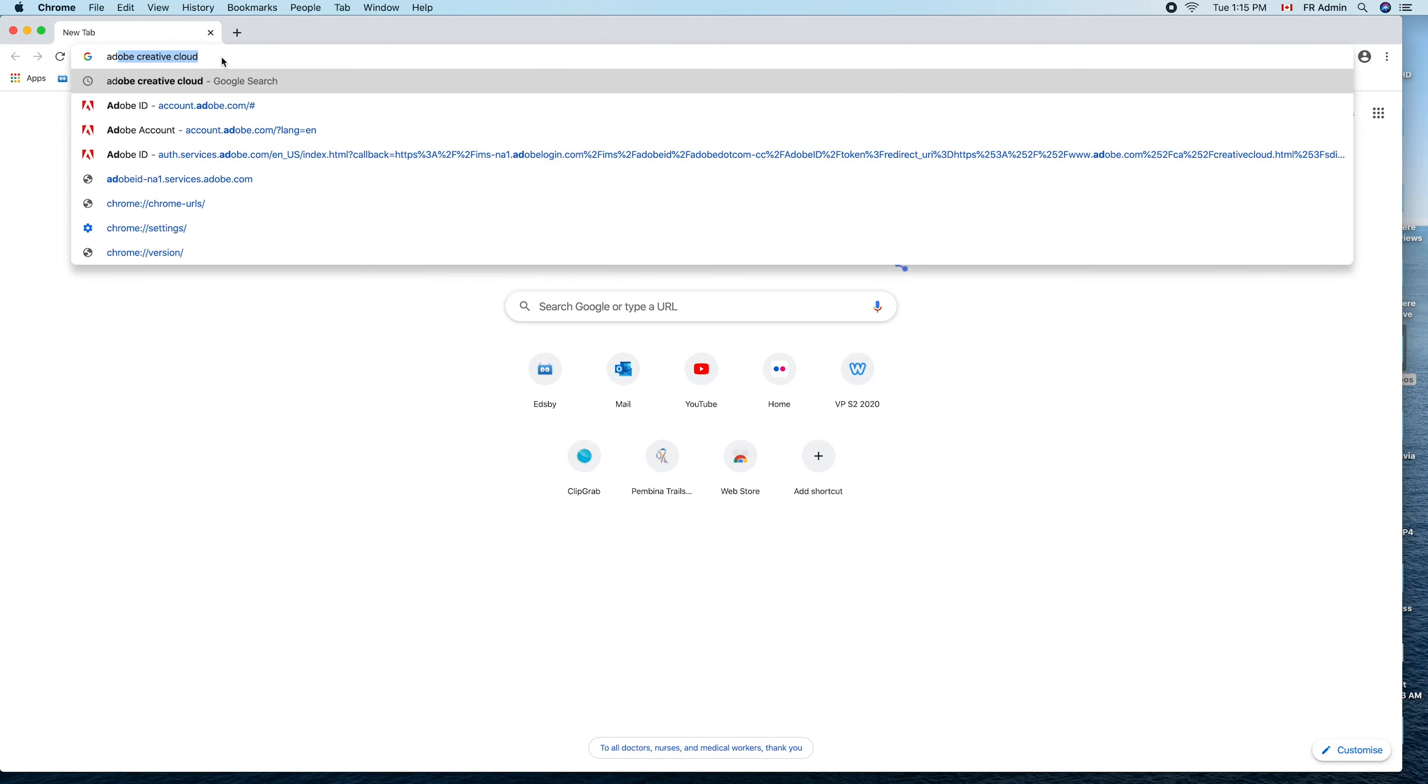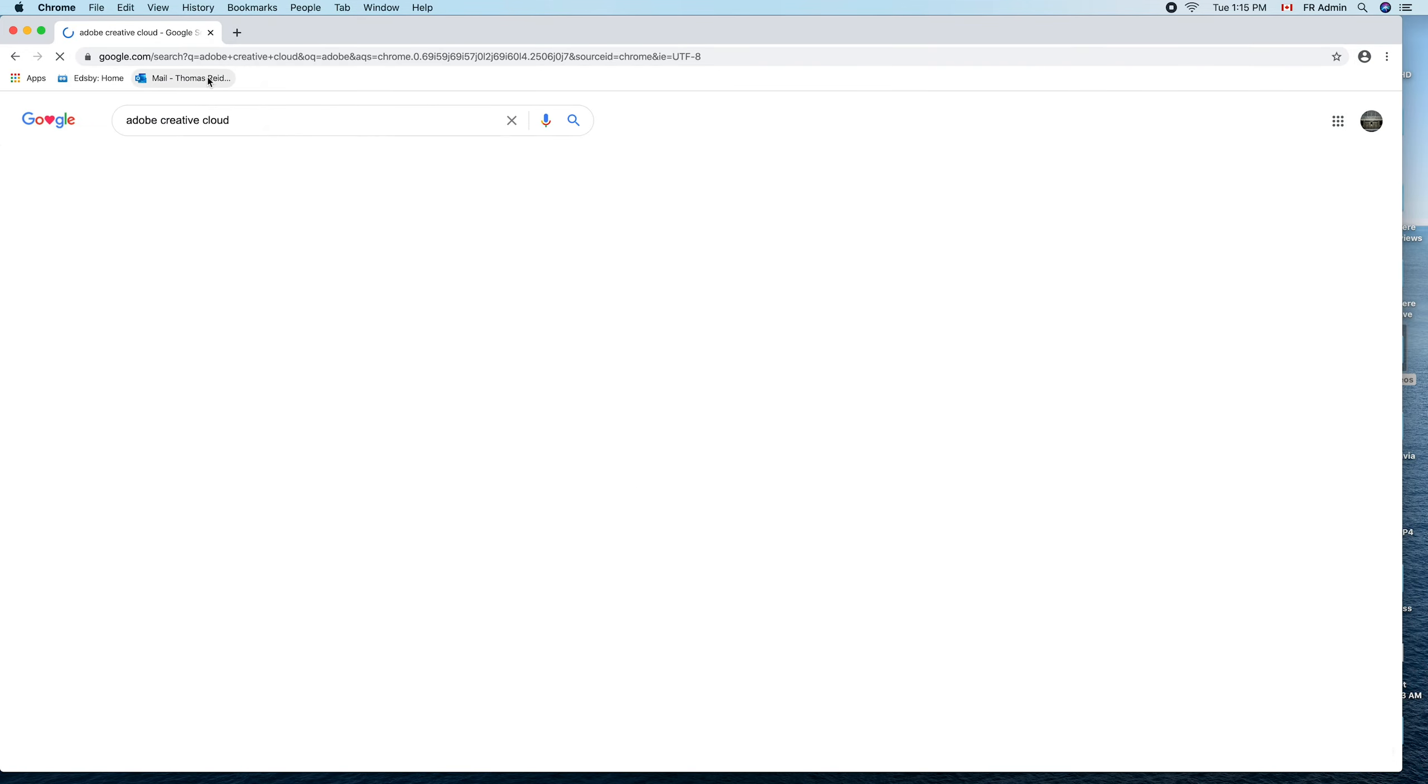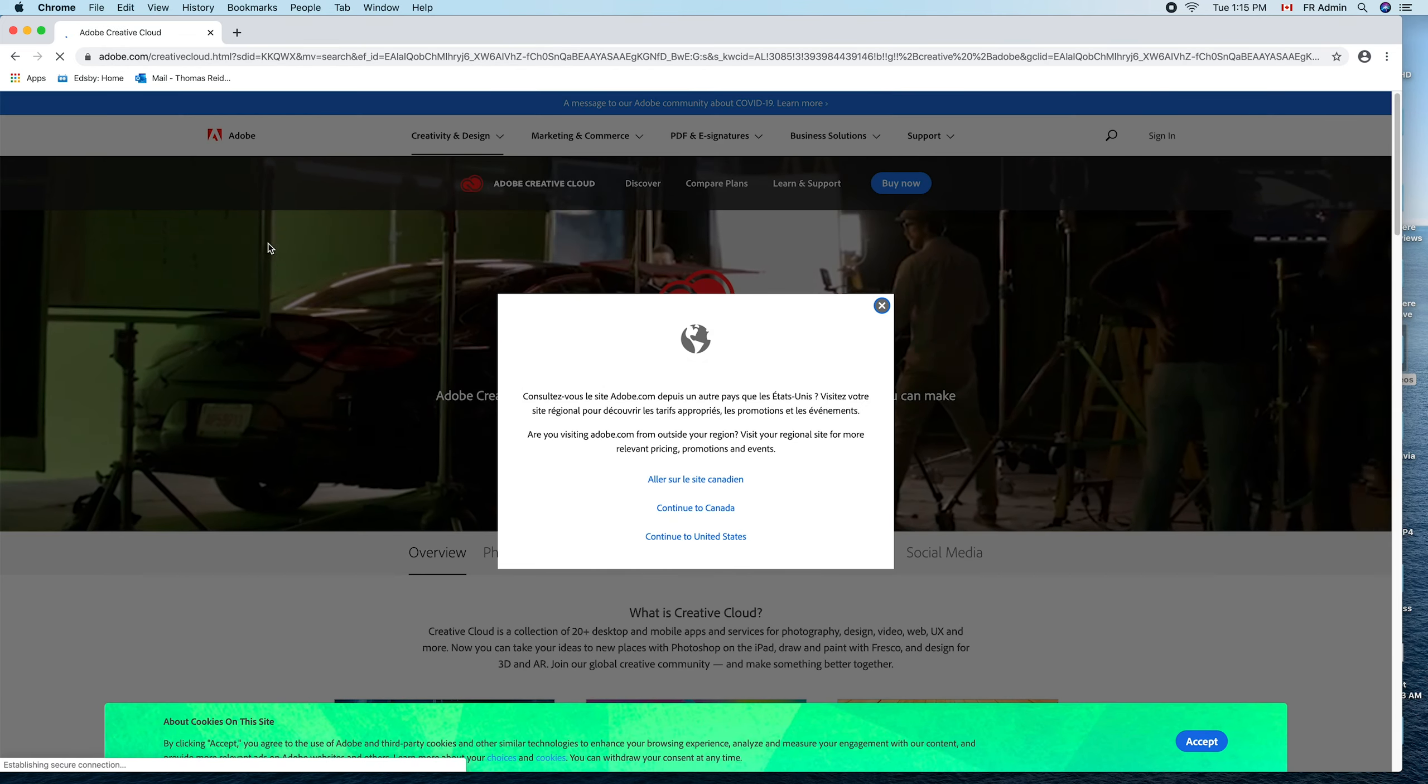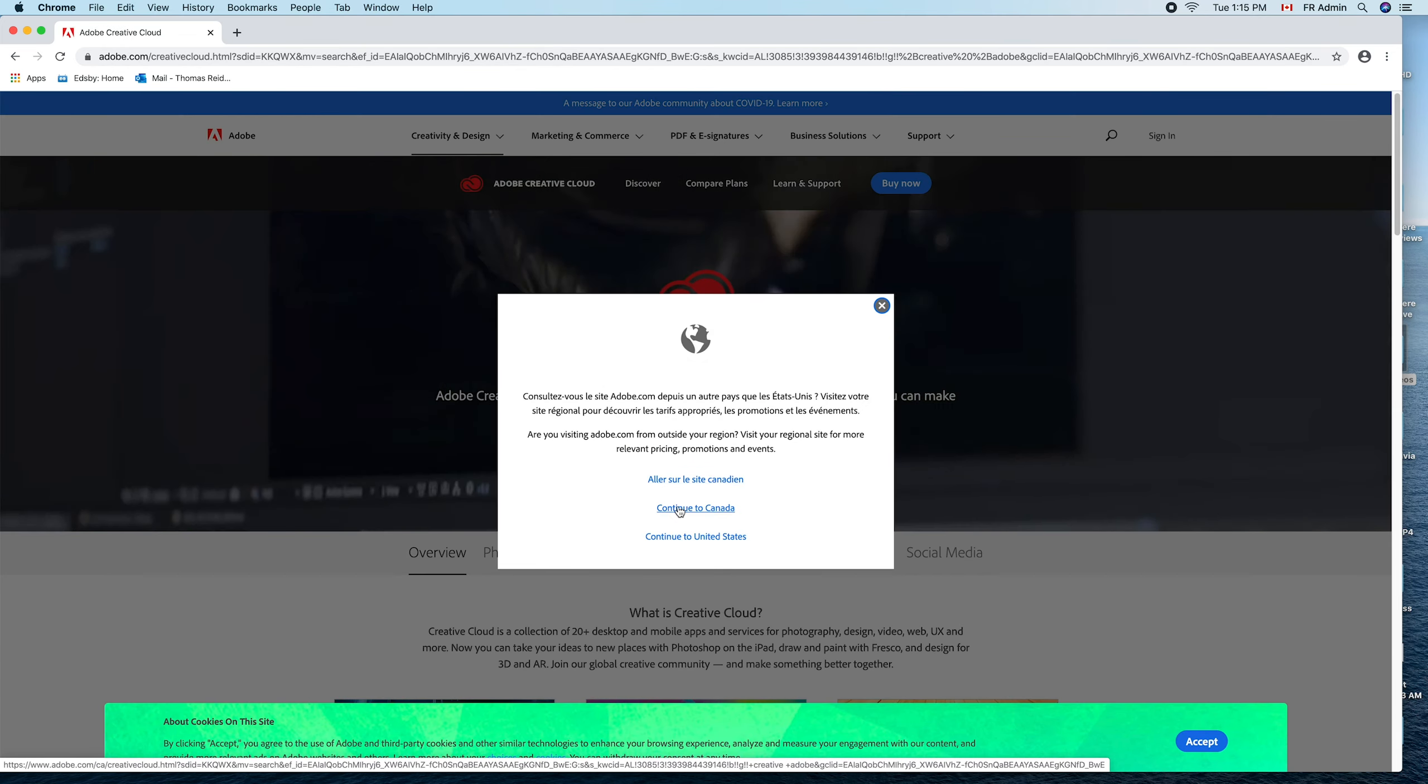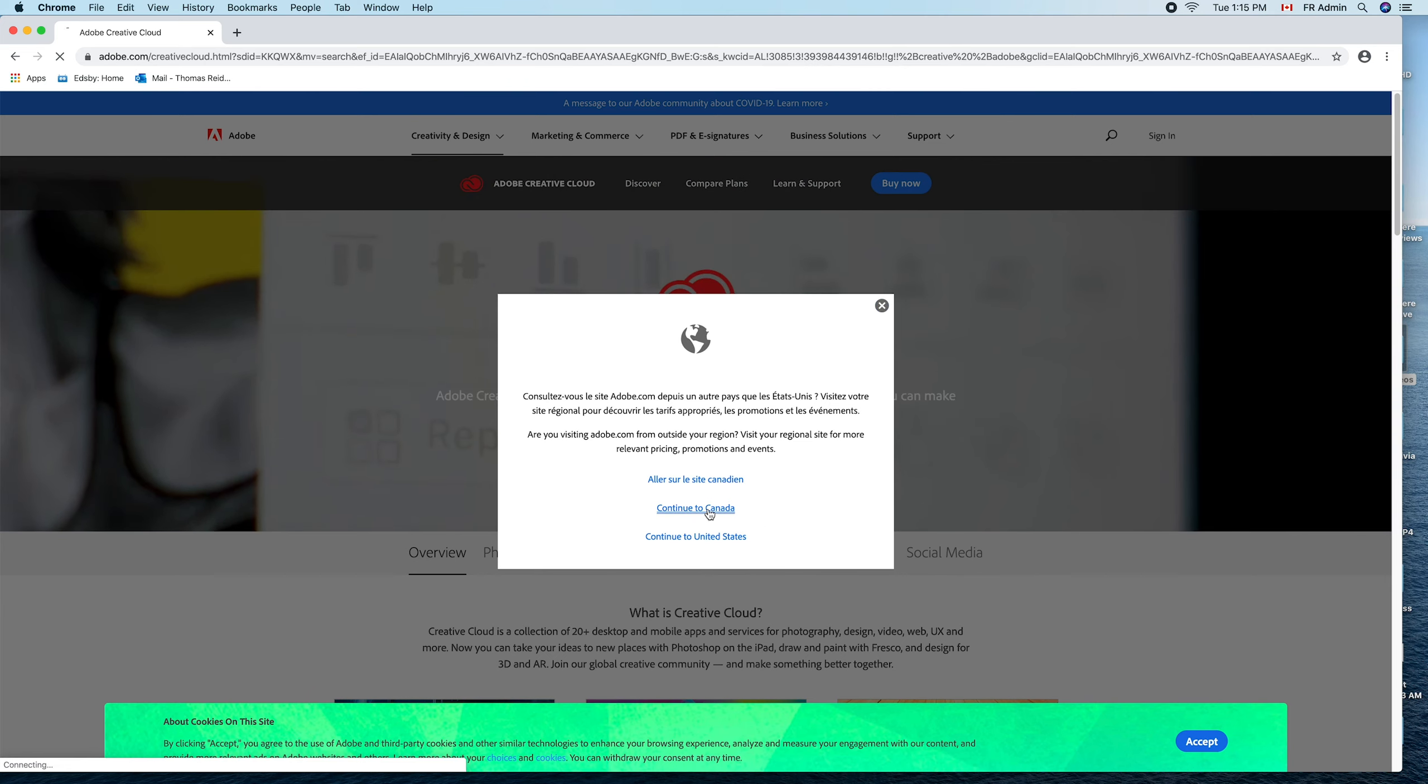In Chrome, type in Adobe Creative Cloud. Once you've found Adobe Creative Cloud, it will send you here. Click on that, and it should send you to the American site. So we just go over here and continue to Canada.